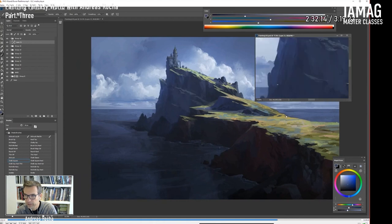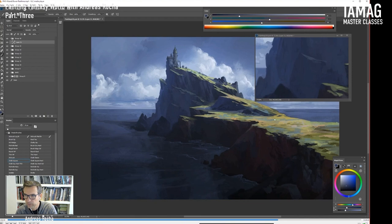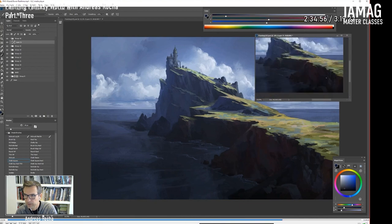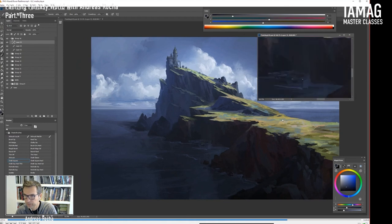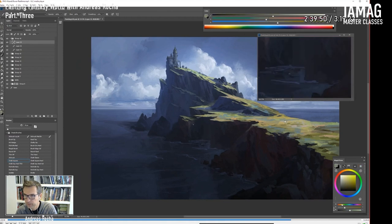Now that I think of it, I think the only photo overlay I used was for this green plateau here.